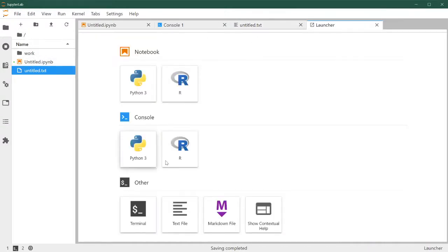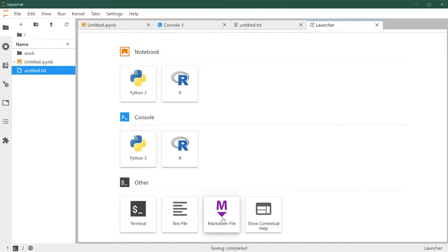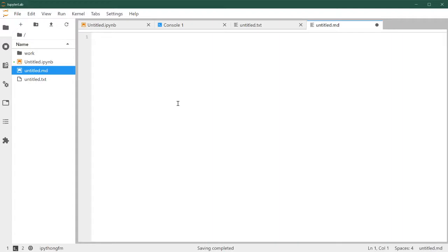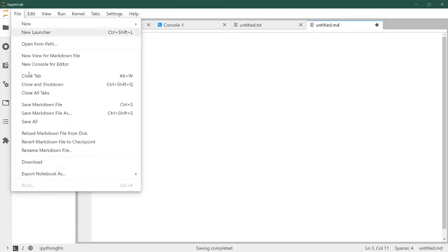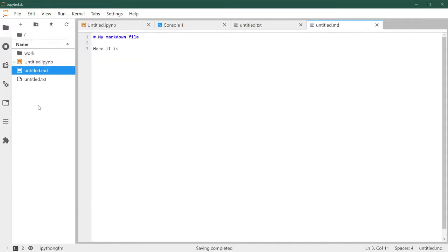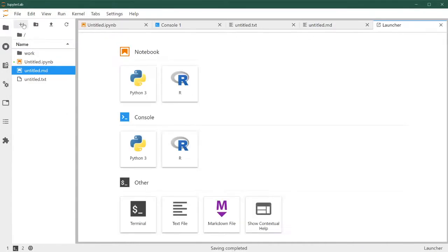And you can also do the same with a markdown file. And same thing, you can either press Ctrl S or save markdown file. So let's go back to the launcher.